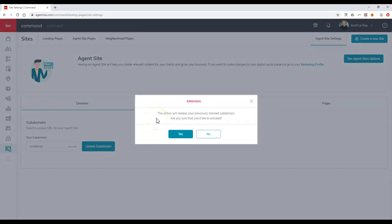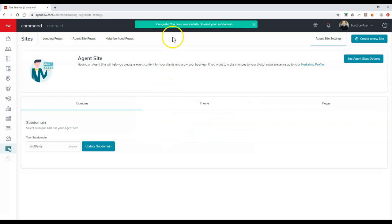It'll say right on here: attention, this action will release your previously claimed subdomain, are you sure you'd like to proceed? So if I click on yes, congratulations, you've successfully claimed your subdomain.